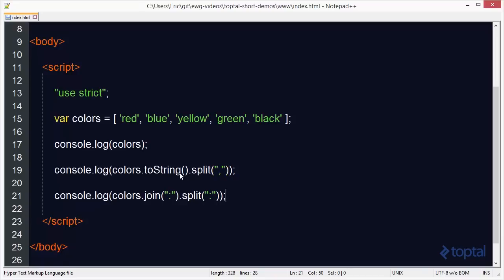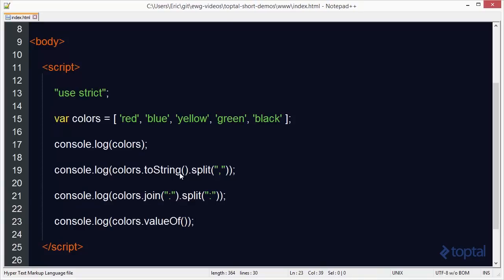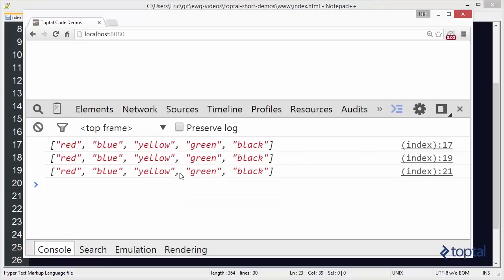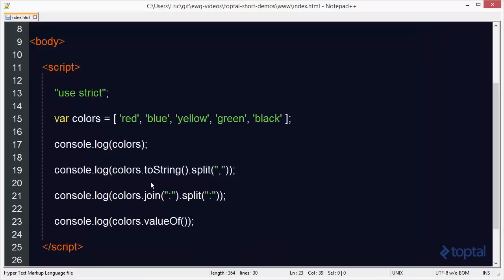And so finally, we have this console.log colors.valueOf. All right, and if we reload this, we're going to see that this outputs our array. So basically, what valueOf, it's basically used to get the primitive type of an object and output the value of it. In the case of an array, since it's an object, there really is no primitive type.